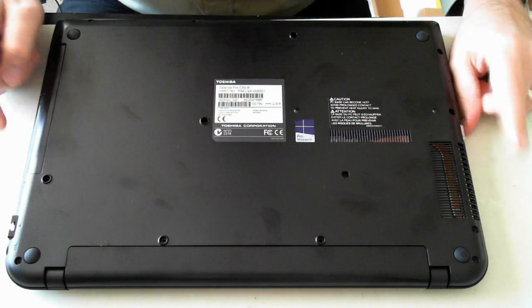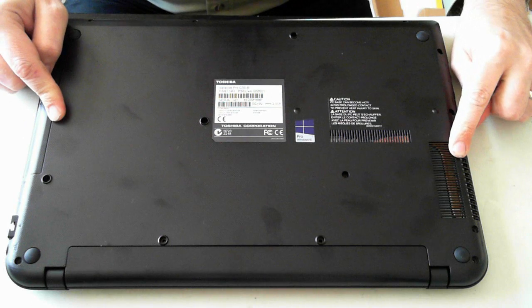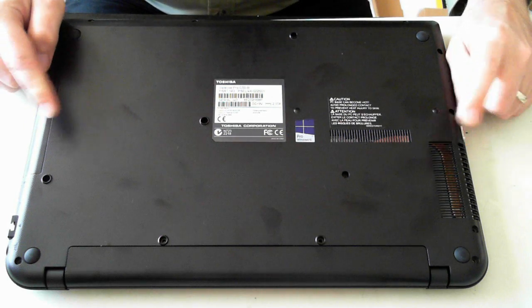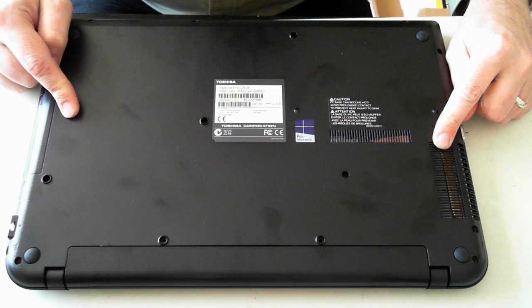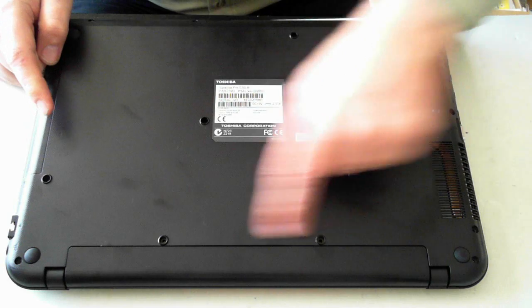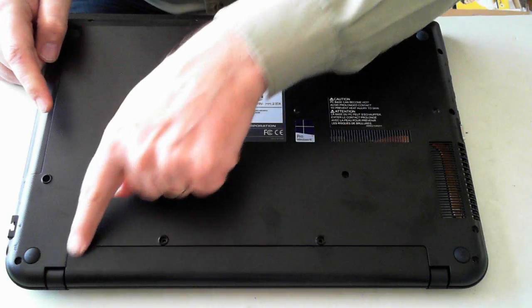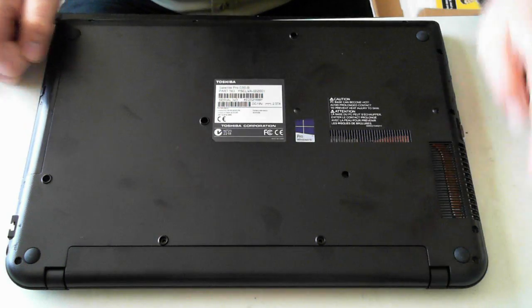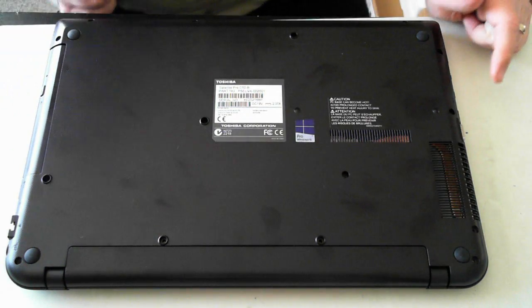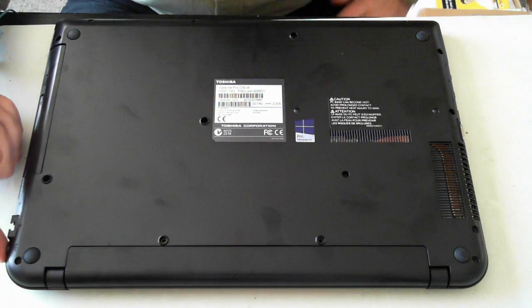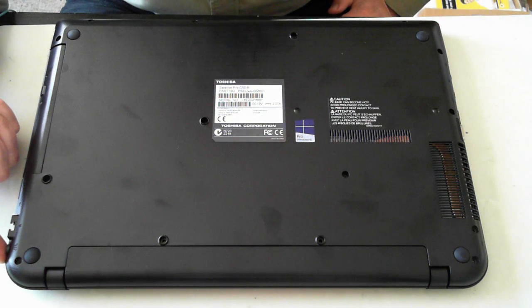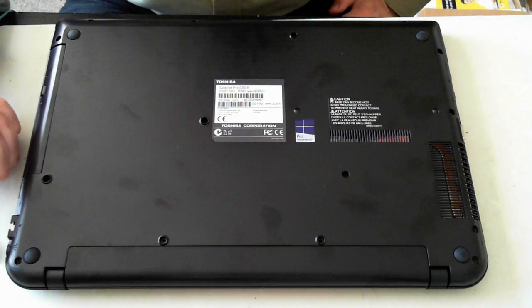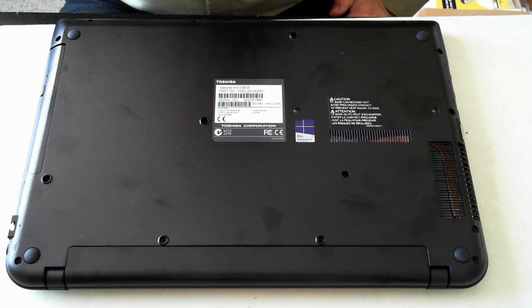Now first thing we have to do is remove, well this is the actual underside of the unit. The first thing we have to do is remove the battery which is sitting here. Also make sure it's not plugged in, which power plug just goes into the top right here or bottom left on your view.